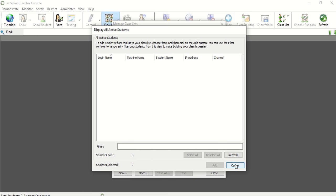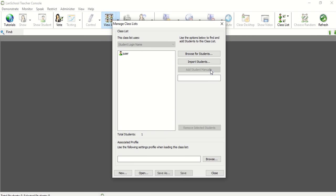Option number two and actually option number three, both the next two options require you to know the student's login name. One way is to just type in the student's login name. For example, J user, if that's the student's login name, and then you click Add Student.